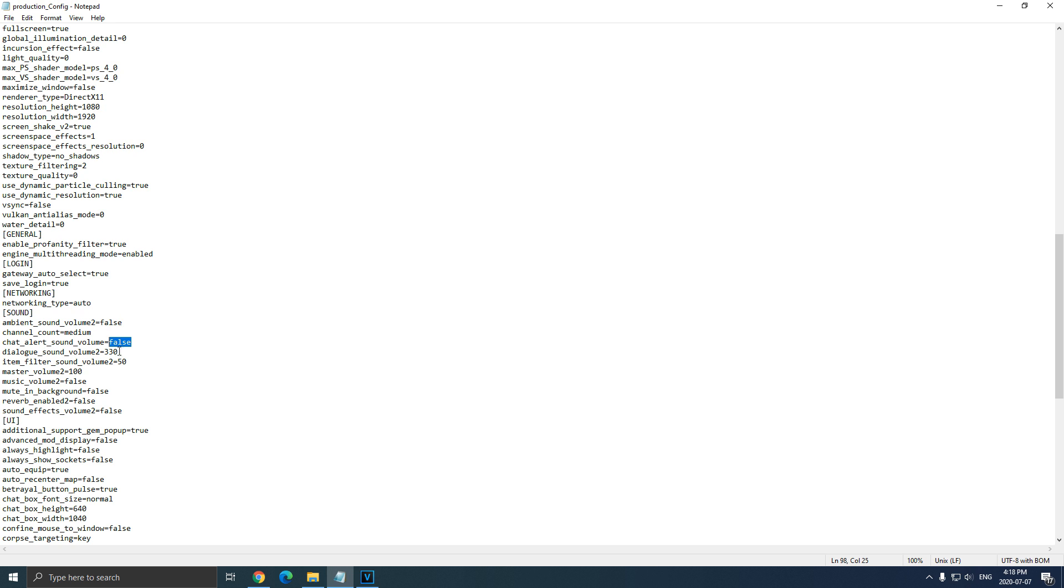Chat alert sound, again, right, false. To remove it completely inside of the game. Because even if you go inside of the game and you put the slider at left, the game will still use resources to make your audio.